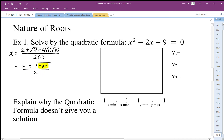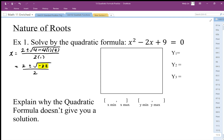So it doesn't seem like there's an answer to this equation. To understand why the quadratic formula isn't giving us a solution, we can graph this equation and analyze the graph to see what's happening.